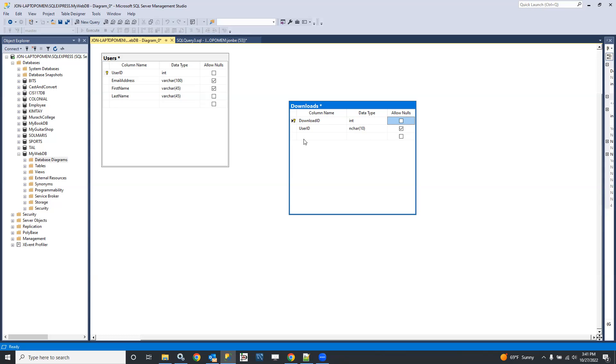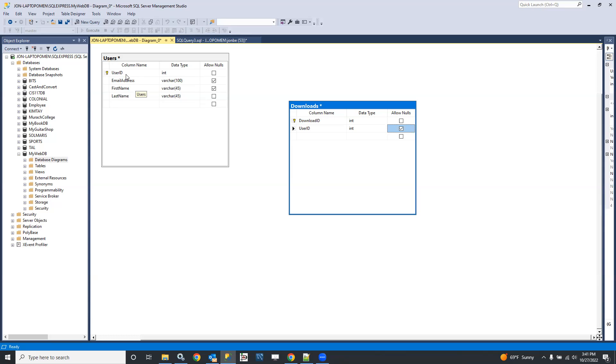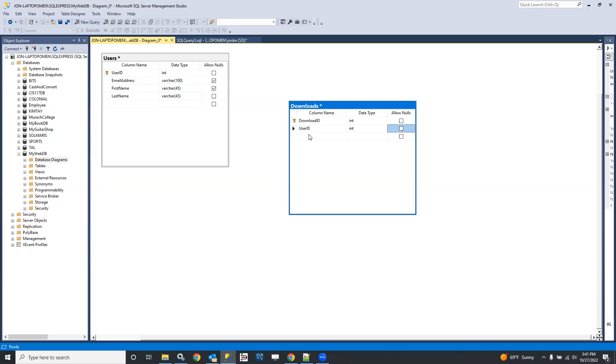Let's make the download ID the primary key, and let's add user ID. I'd like to use an int for that as well. Let's set the user ID to an int as well, so that's going to be our foreign key relationship here, so it should be the same data type, or at least a compatible data type, but ideally the same data type, and that's not going to be nullable either.